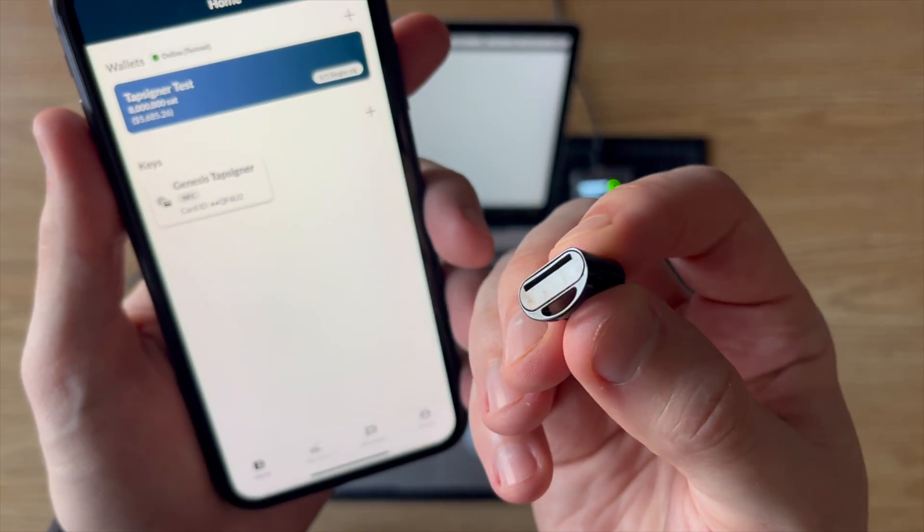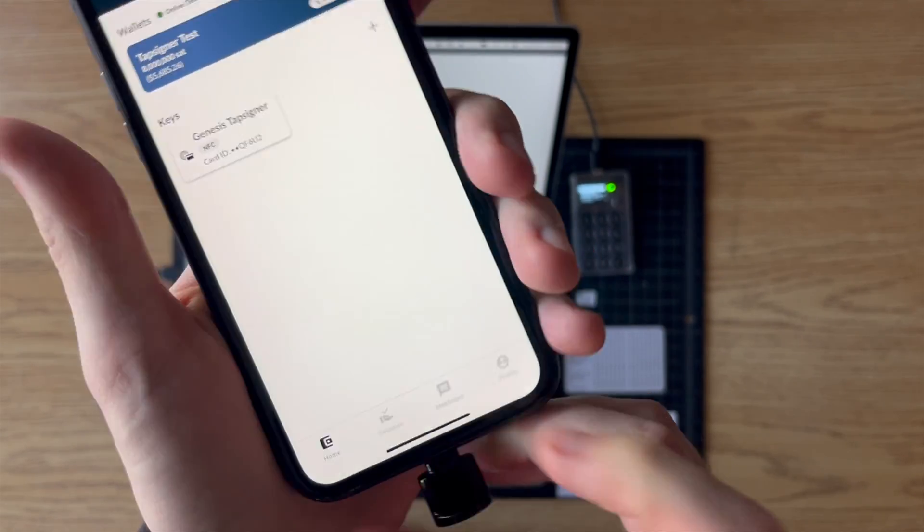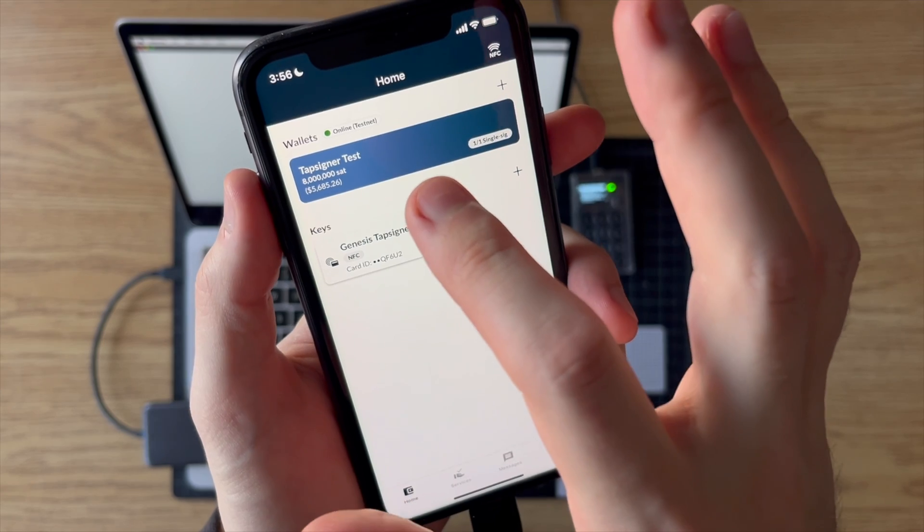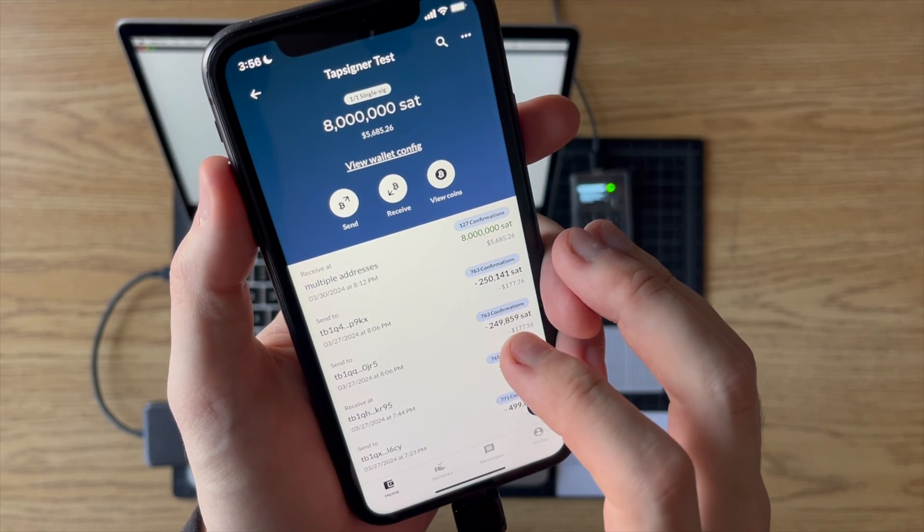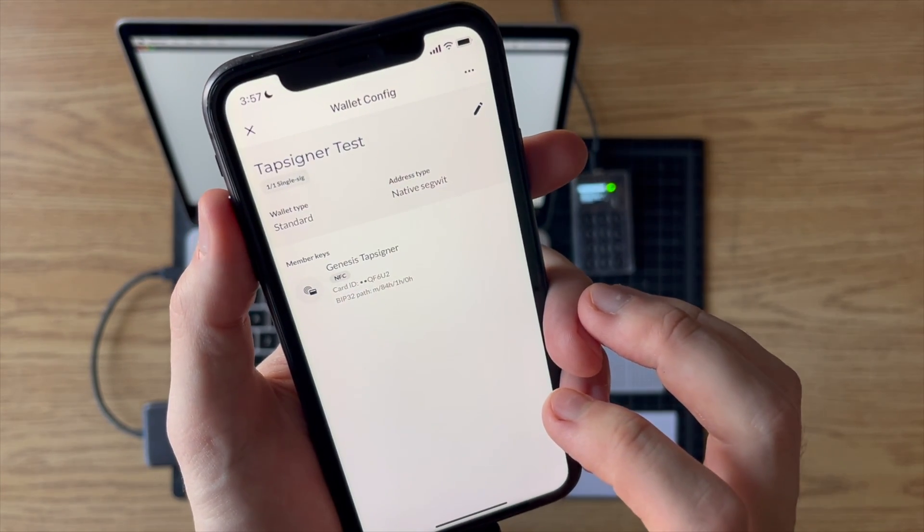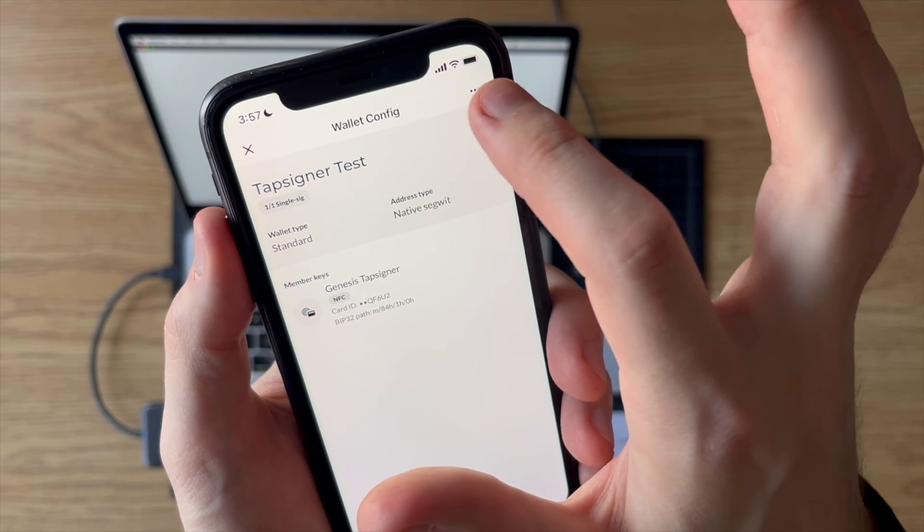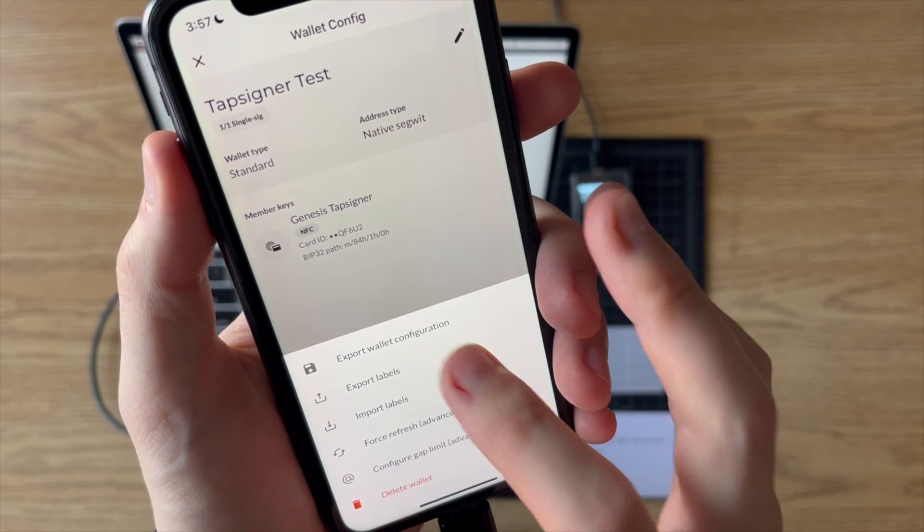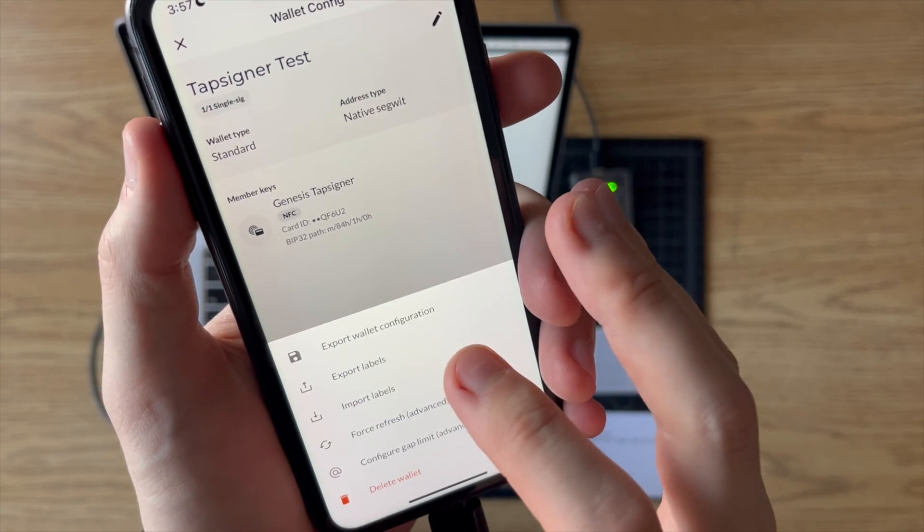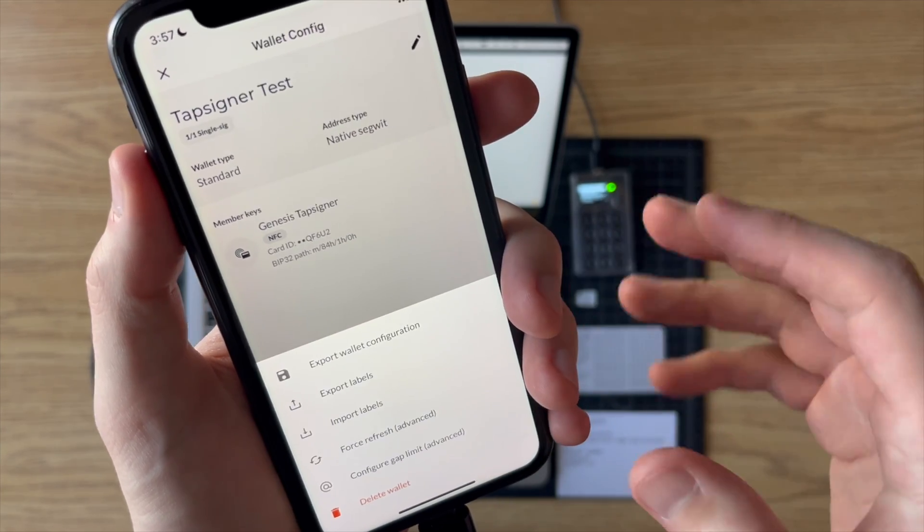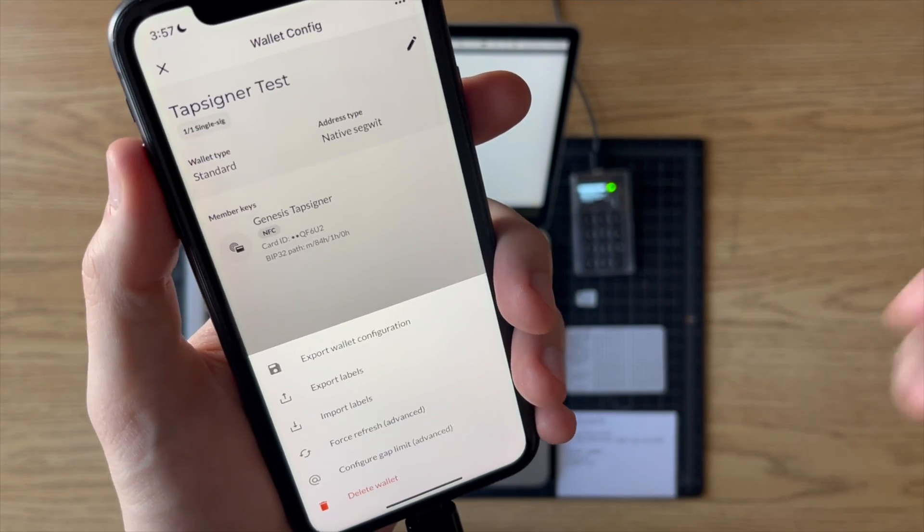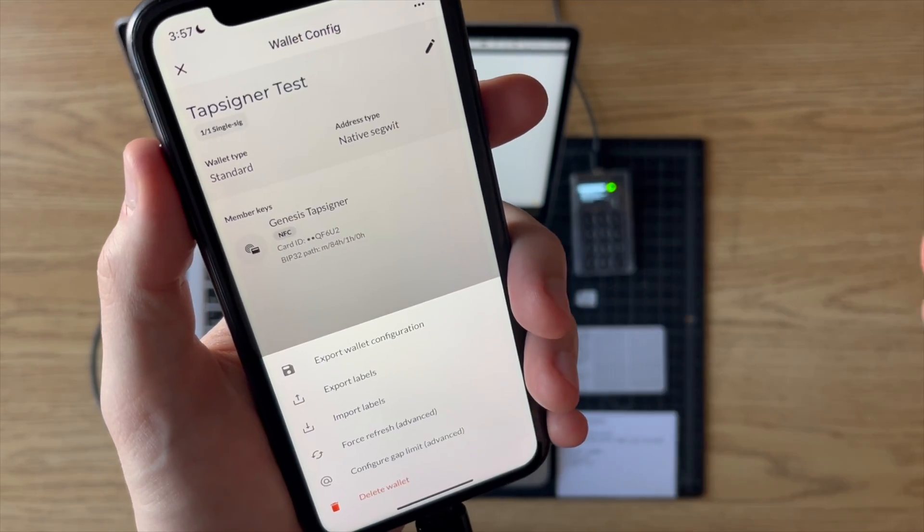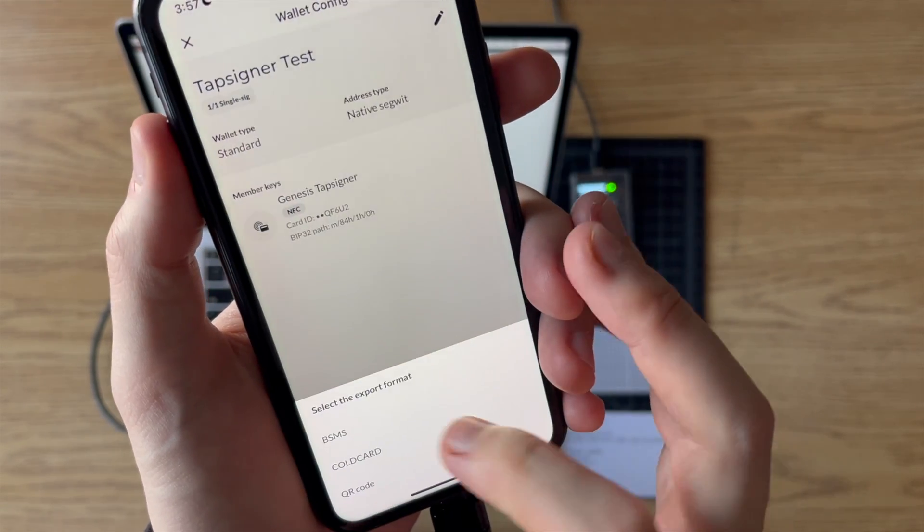I'm going to plug in my SD card reader into my phone. And what we're going to do is we're going to go into the Tapsigner wallet that we've set up. We're going to go to view wallet config.